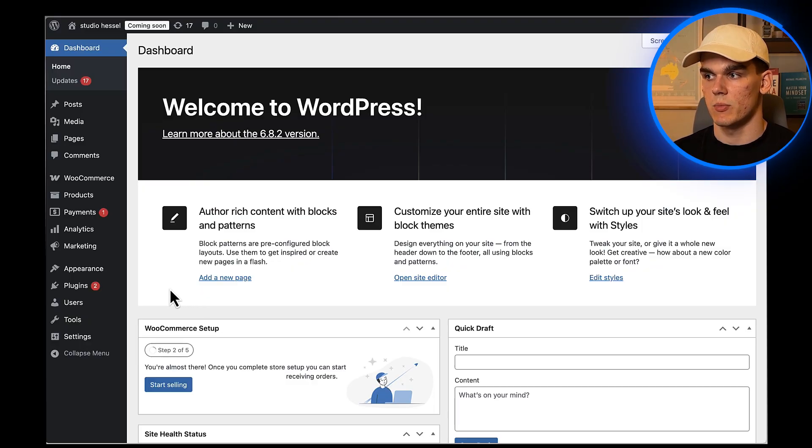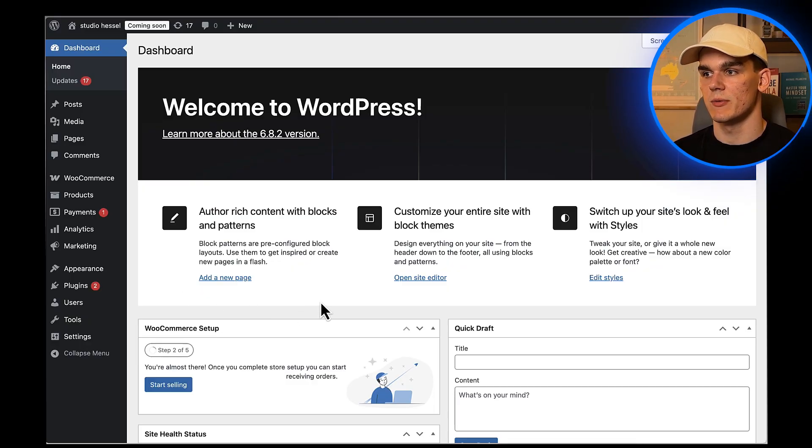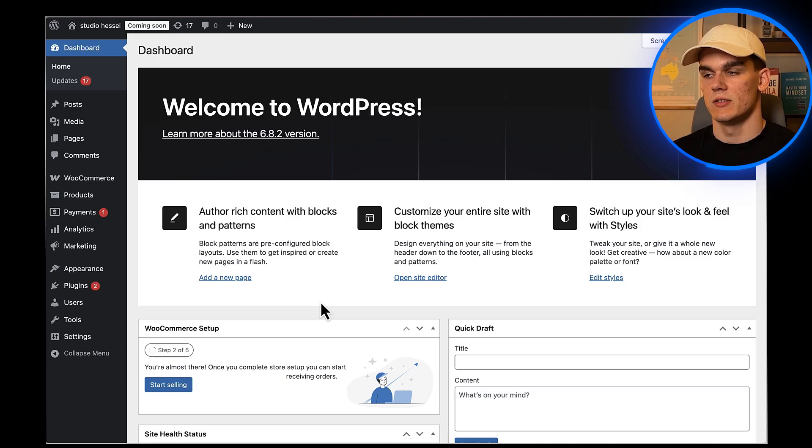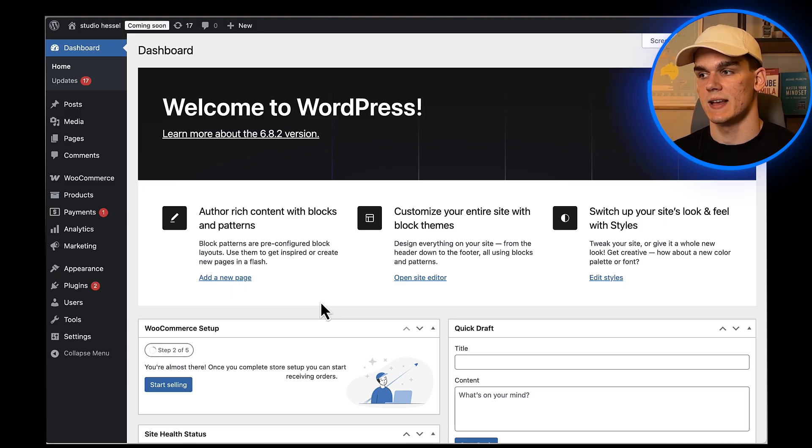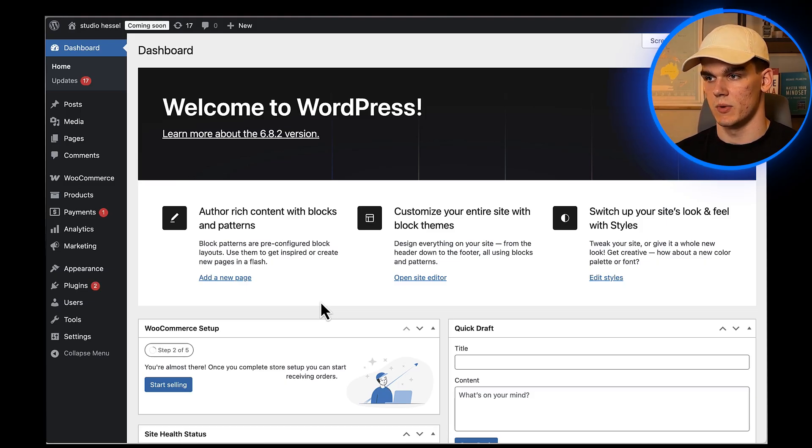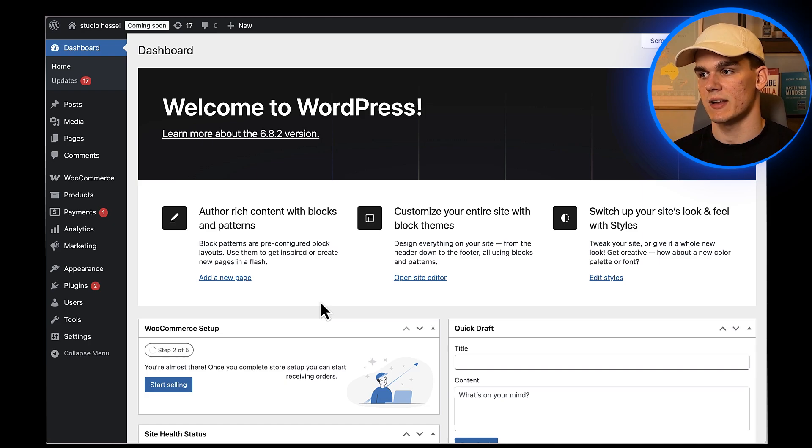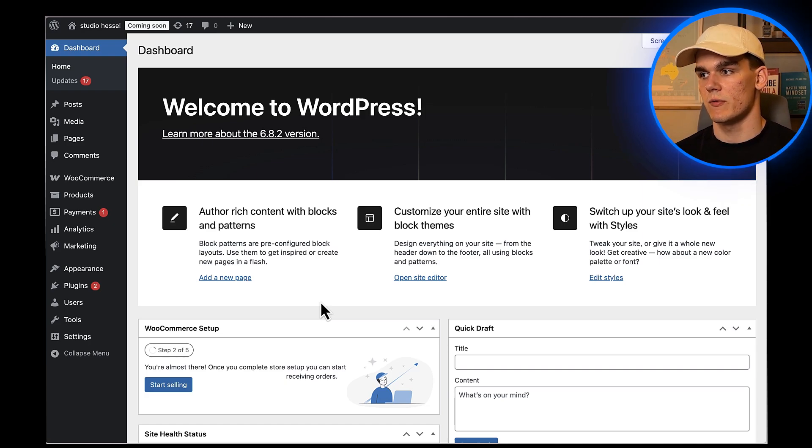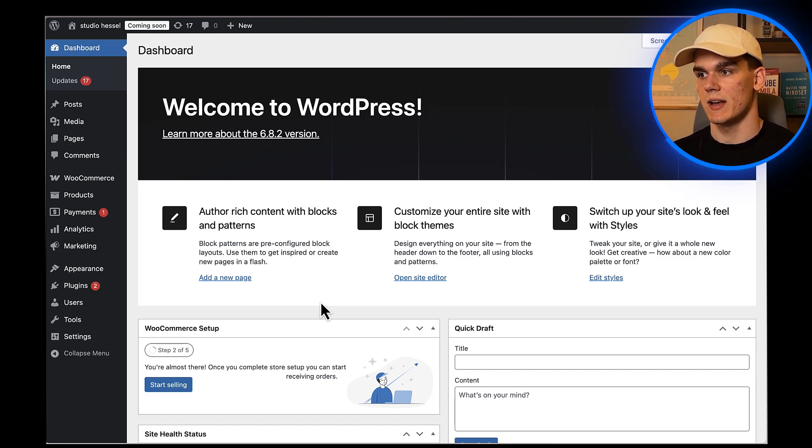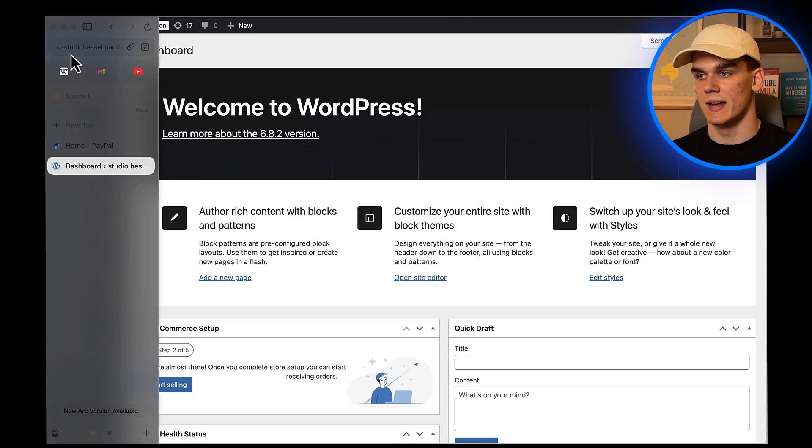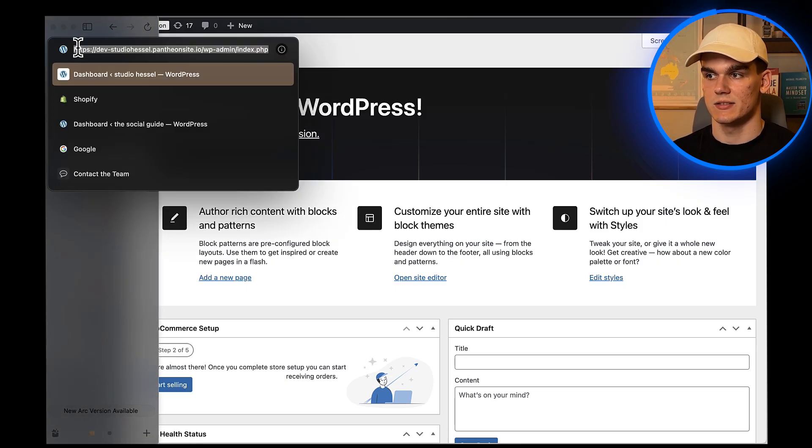While PayPal handles the payment processing on their secure servers, I still recommend having an SSL certificate on your site. Most hosting providers include this for free nowadays, so you should be good to go. You can tell if you have SSL by checking if your site URL starts with HTTPS instead of just HTTP.